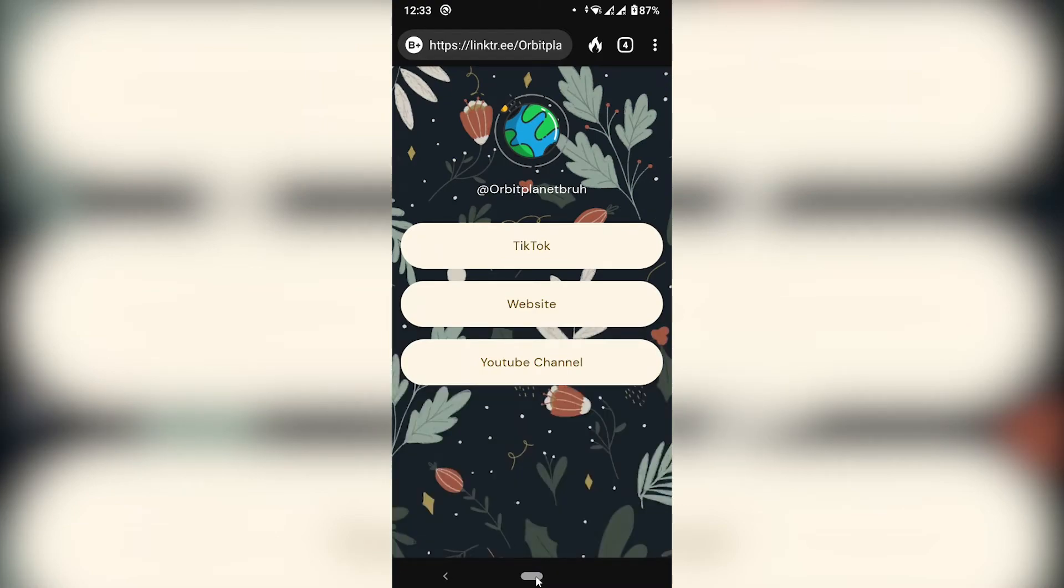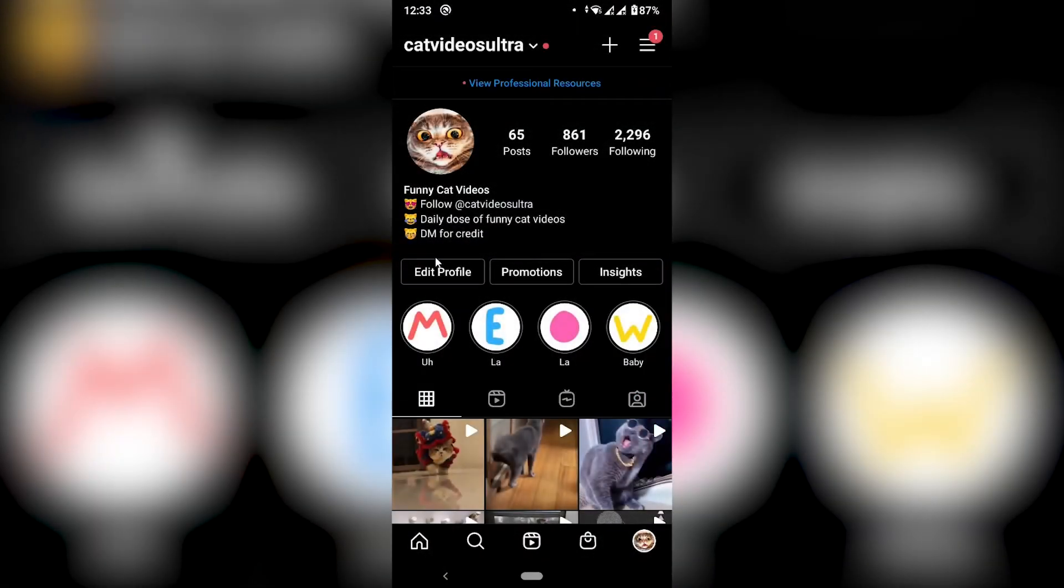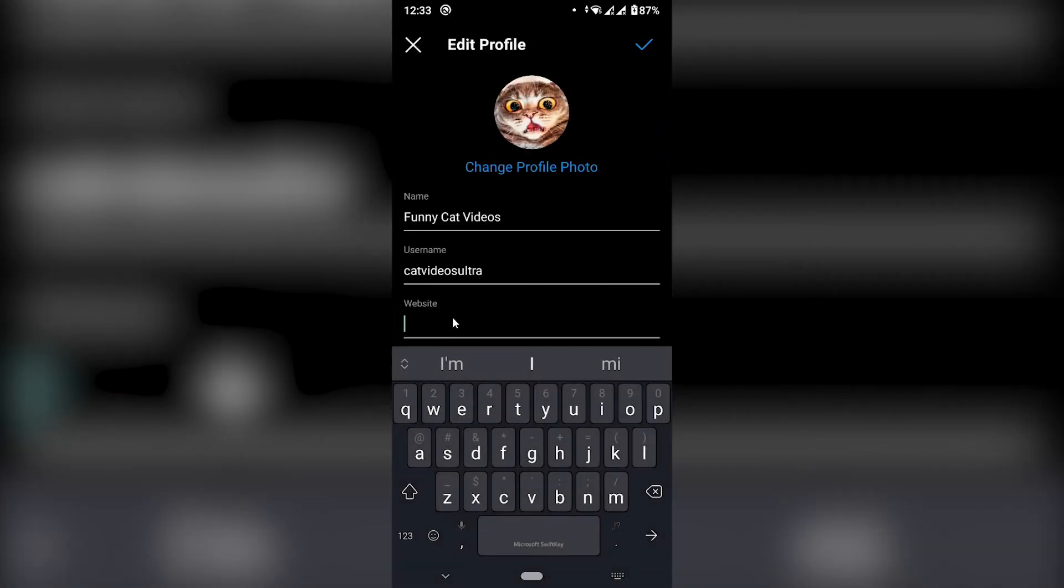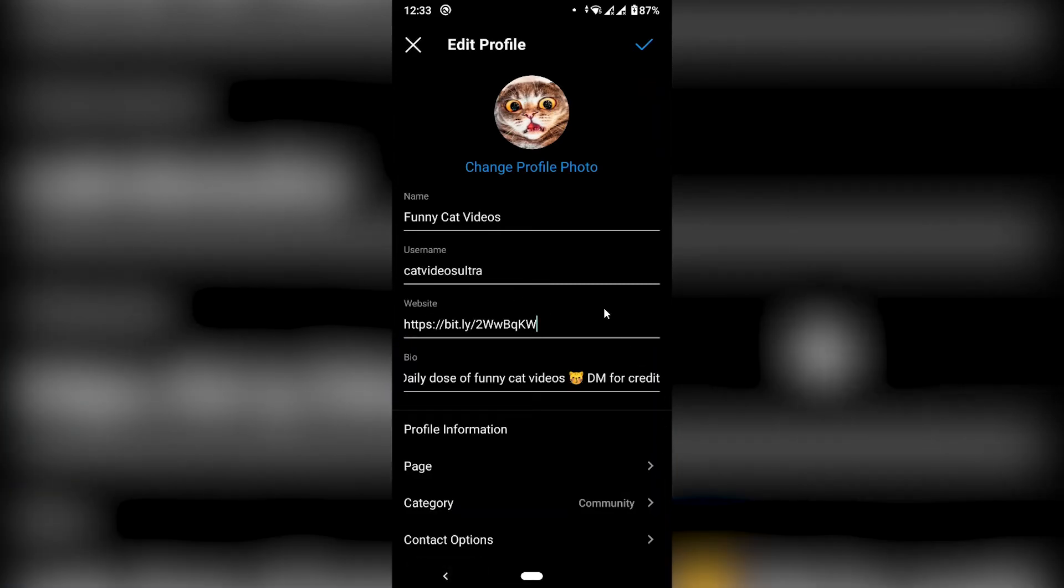So let's go to Instagram now. And here on our profile, I'm going to click edit profile. And then on website, I'm going to paste my bit.ly link. Right. And then save.